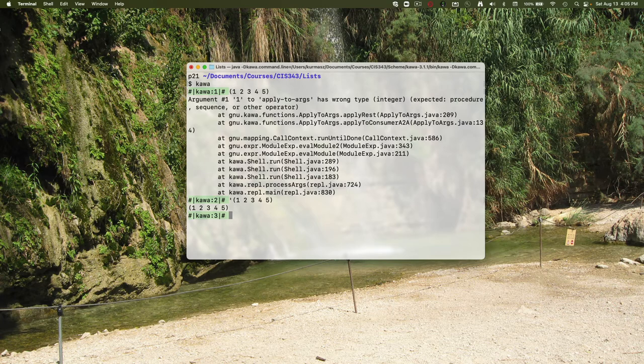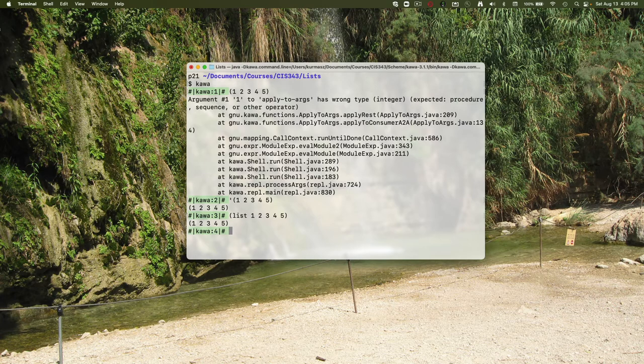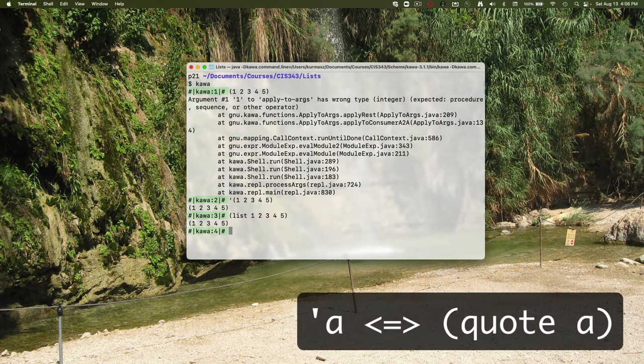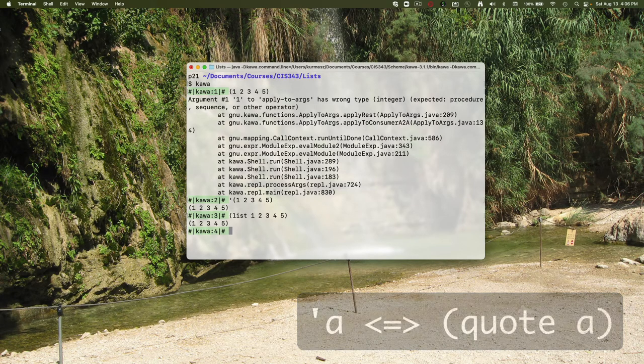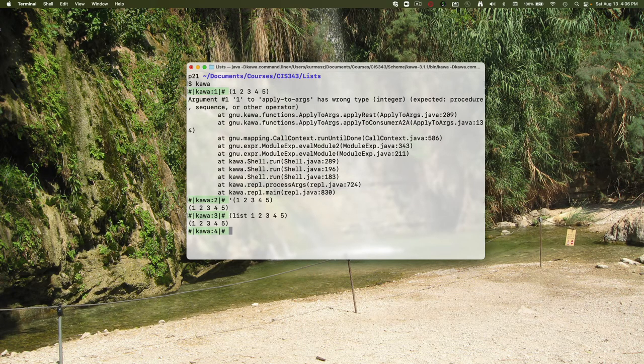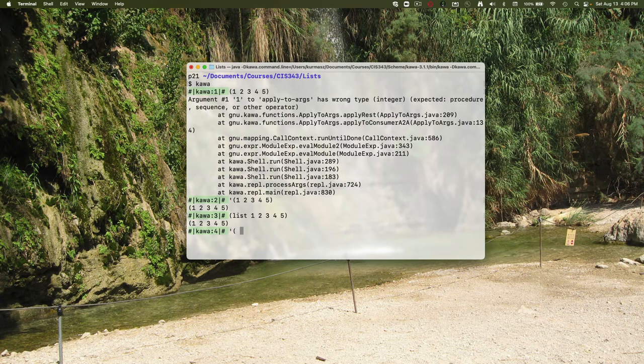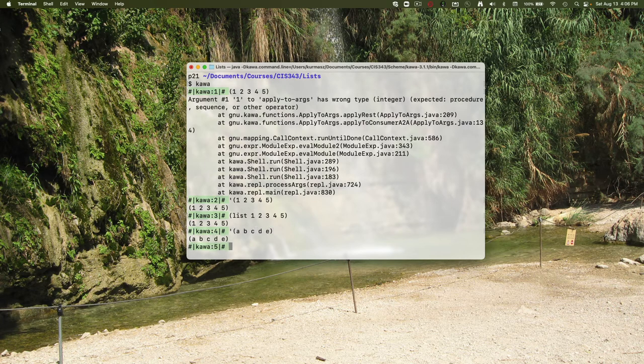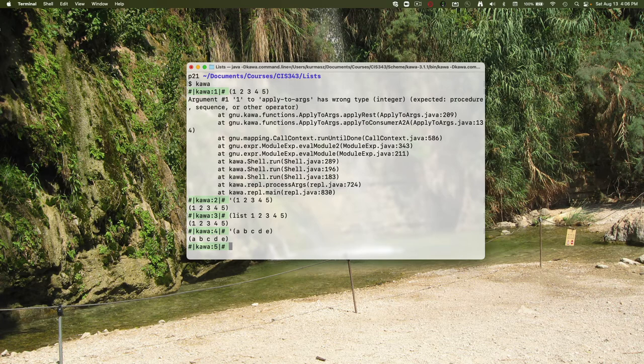Now in the context of a list, the single quote is just a shortcut for calling the list function. This is very analogous to the single quote in front of a symbol being a shortcut for the quote operator. When I create a list of symbols, I only need the single quote in front of the list. I don't have to put that single quote in front of each individual symbol because that single quote applies to the entire list.